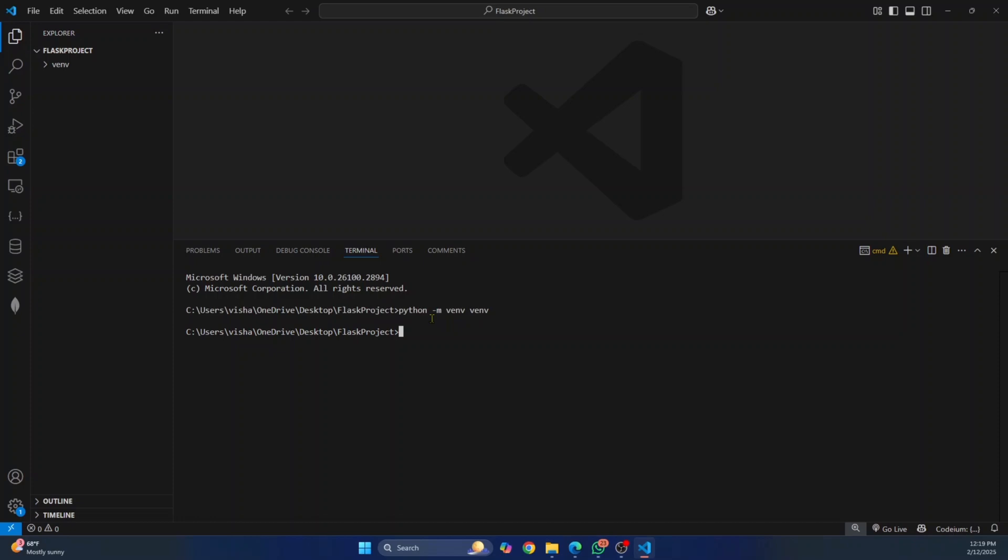Once the virtual environment has been created, you need to activate the virtual environment. Again, the command is same in any terminal or command prompt. So enter your virtual environment name, and then enter scripts, and then enter activate, hit enter, and your virtual environment will be activated.